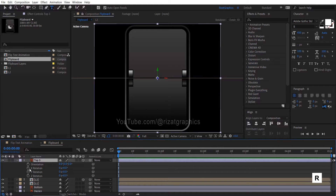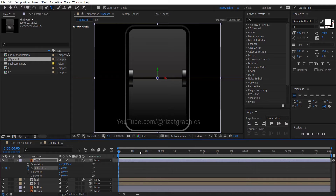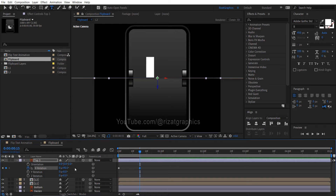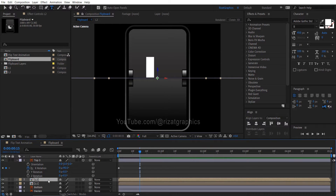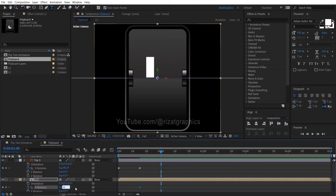Add a keyframe on X rotation. Move forward to 15 frames, then change the X rotation to positive 90 degrees. Select the L2 layer and open rotation properties. Add a keyframe at 15 frames, then go 15 frames forward, and change the X rotation value back to 0 degrees.